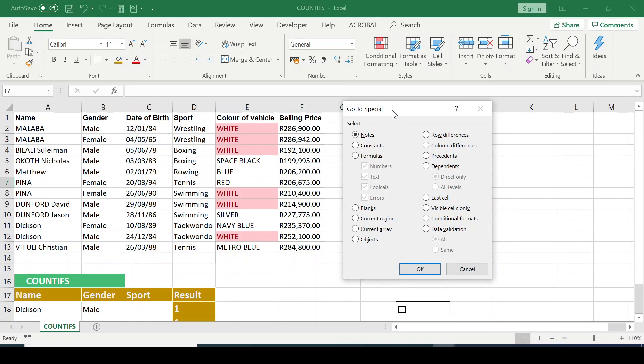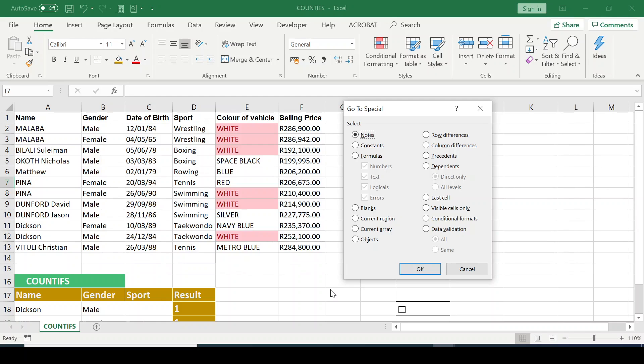Then we have the GoToSpecial dialog box. So this time I want to select objects. So it's going to search this Excel spreadsheet to find out if there are any objects within this Excel. It's important that at times you really want to see what is embedded in your Excel. So this helps you to find those hidden objects.